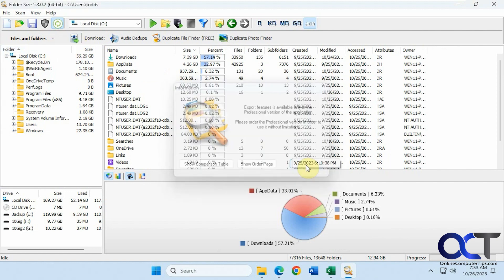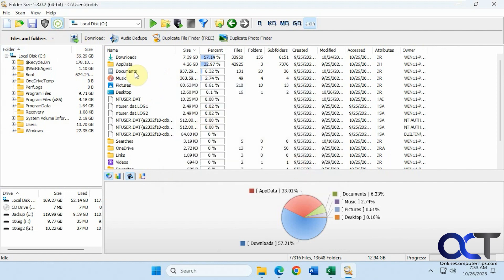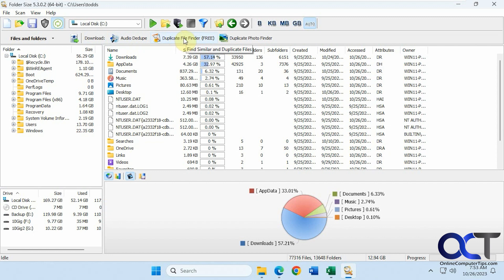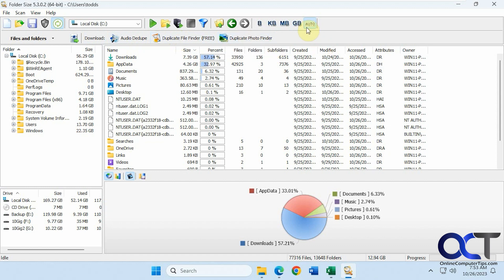And the export feature is not with the free version. Then you have some other options here. Audio D2 duplicate file finder free. We did a video on this, so it's a whole separate program you could check out. And then duplicate photo finder. Then you could change your size displayed from auto to gigabytes, megabytes, kilobytes and bytes.